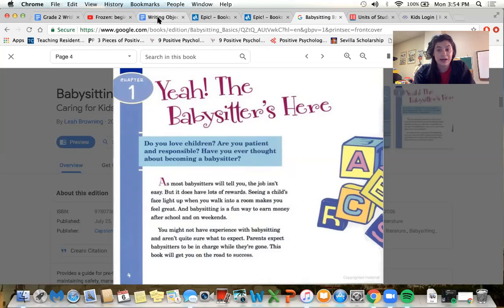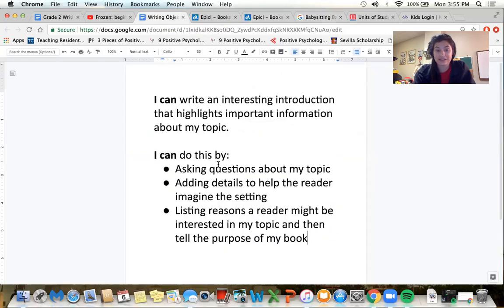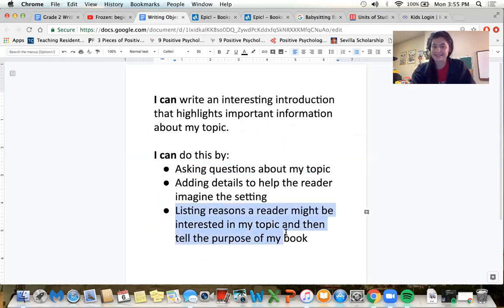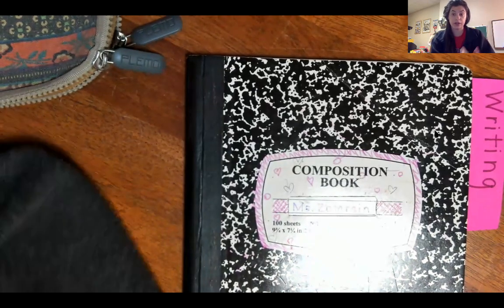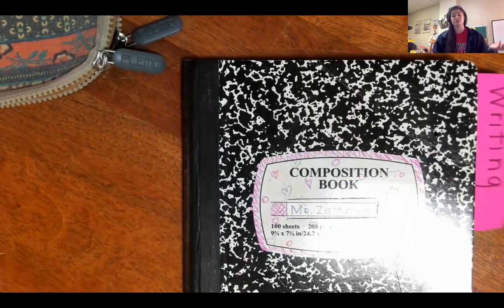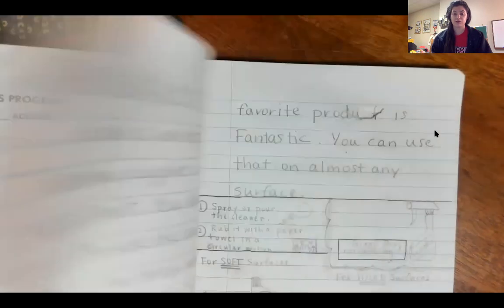So I'm going to show you what I worked on and what strategy I used when I wrote my introduction today. I actually combined a few of these — I did ask questions about my topic and I listed reasons that a reader might be interested. And I'm going to show you where and how I did that. Remember, a lead or introduction should go in the beginning of your story, and I know some of you already started writing the beginning of your story.